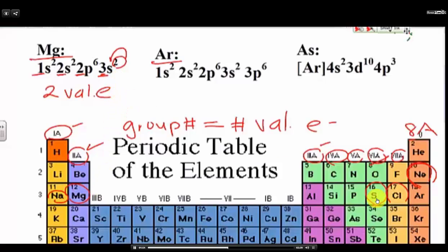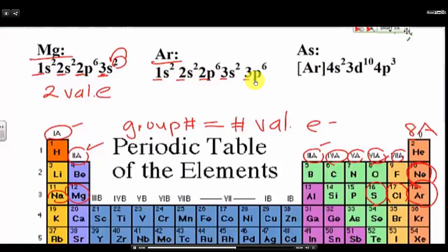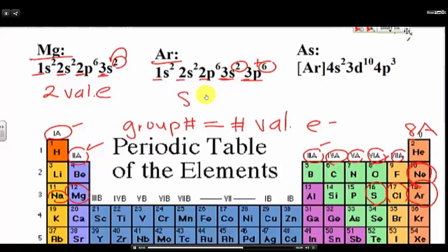What about argon? Argon is in group 8A. Look at the electron configuration — we have energy levels 1, 2, 2, 3, 3. So the highest energy level is 3, and there are two sub-levels at that level. We just add the electrons together, which gives you 8 valence electrons.